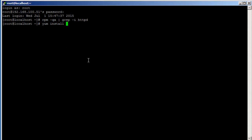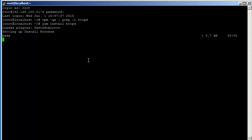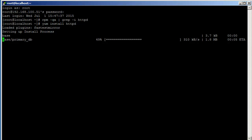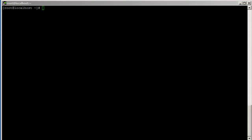I'm just going to do this real quick. In the background I just installed the HTTPD package, so let's check that.